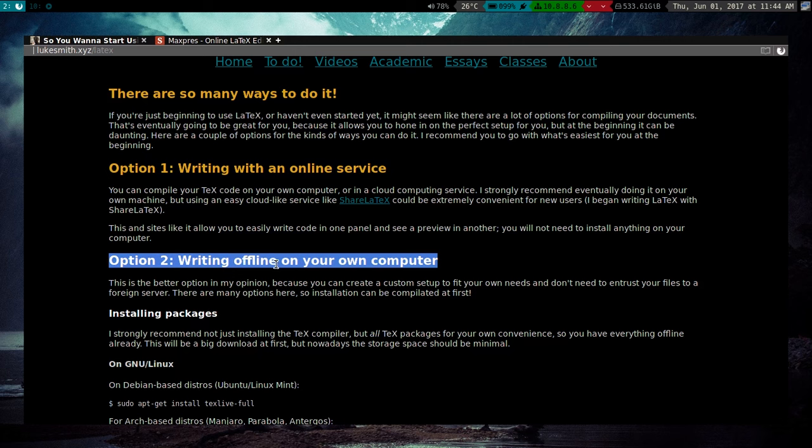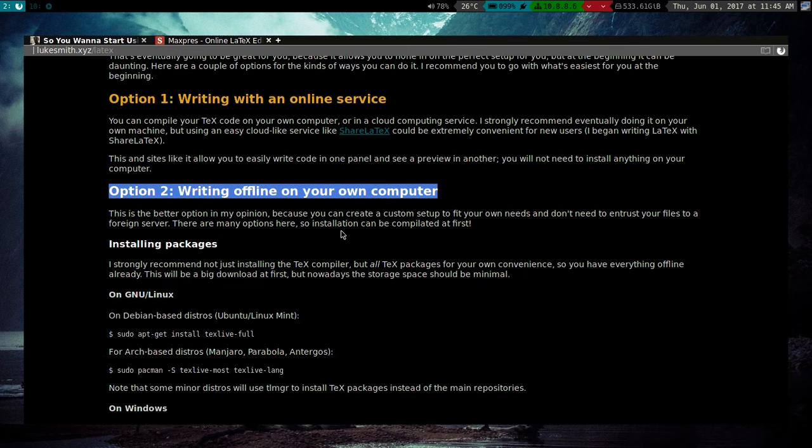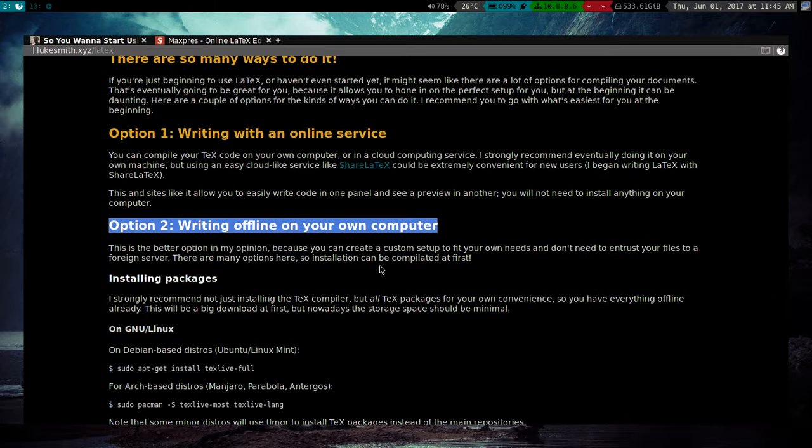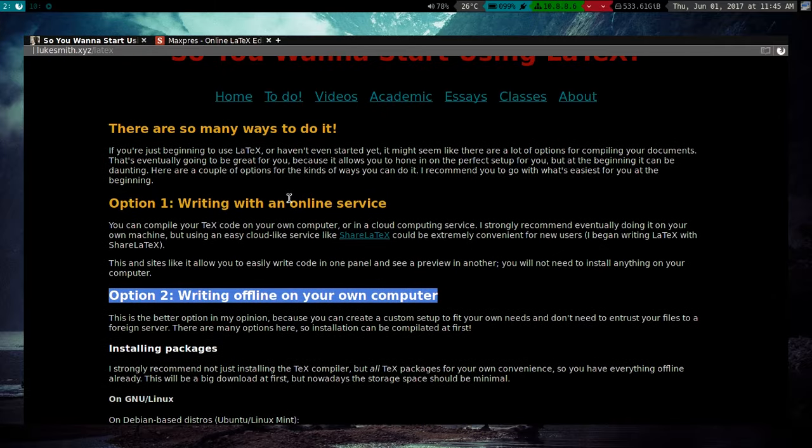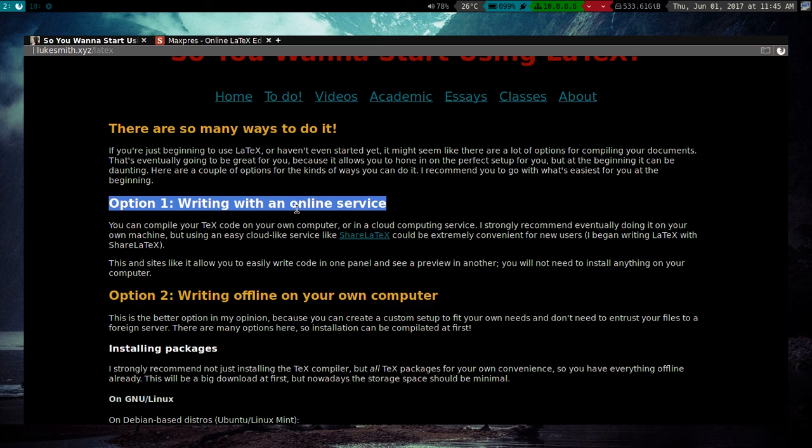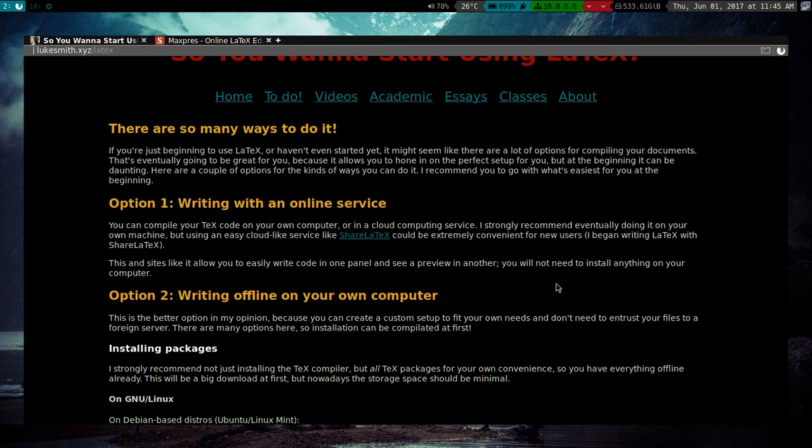Now I do recommend you eventually moving to doing everything offline, but of course, this is highly more customizable. You can do a lot more stuff with this, but it is a little bit more work to get the kind of setup you want. So you might want to start with an online service, and there are many of these. There's stuff like Overleaf, or the one I'm familiar with is ShareLaTeX.